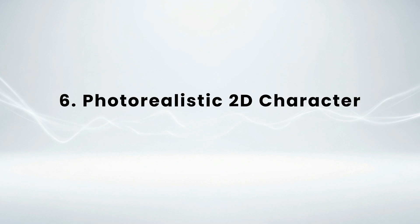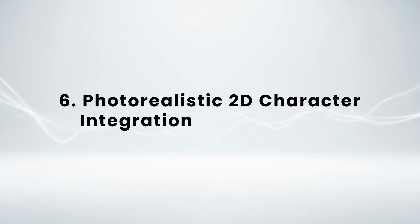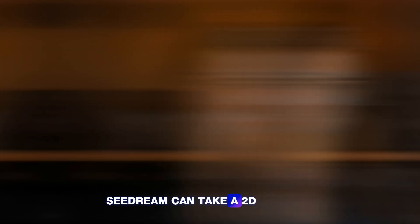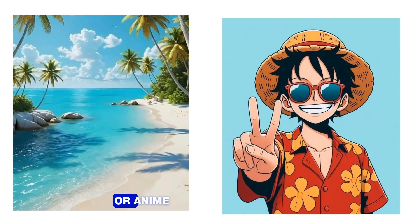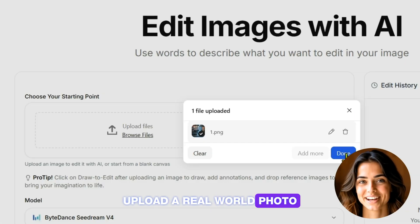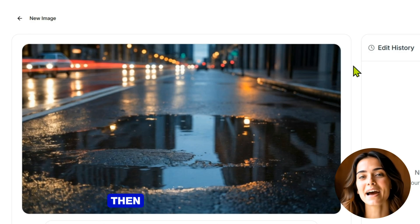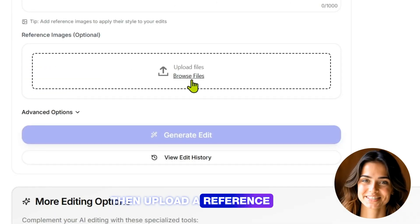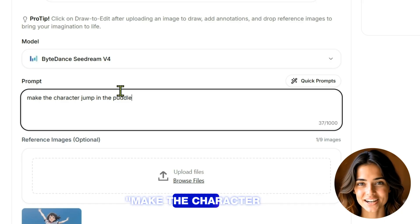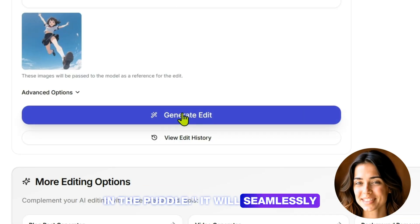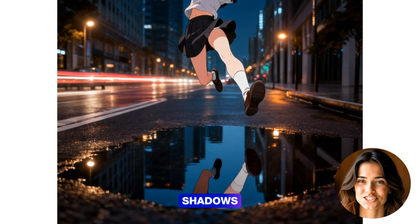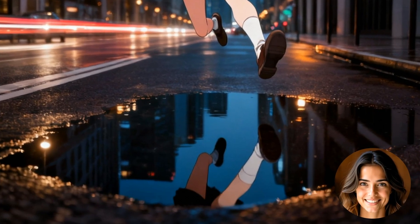Number 6: Photorealistic 2D character integration. This is where it feels like pure magic. Seadream can take a 2D cartoon or anime character and bring them into the real world. Upload a real-world photo like a rainy street at night, then upload a reference image of your anime character. Prompt the AI to make the character jump in the puddle — it will seamlessly blend them into the scene, adding perfect lighting, shadows, and even a realistic reflection.